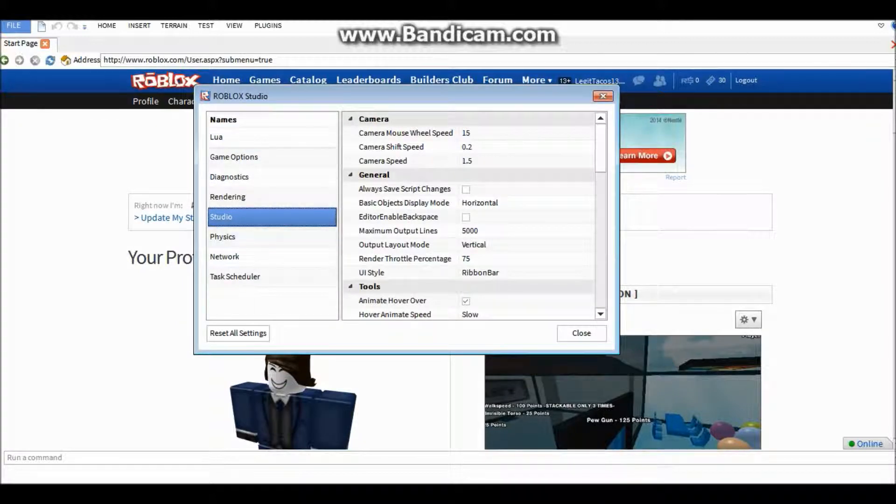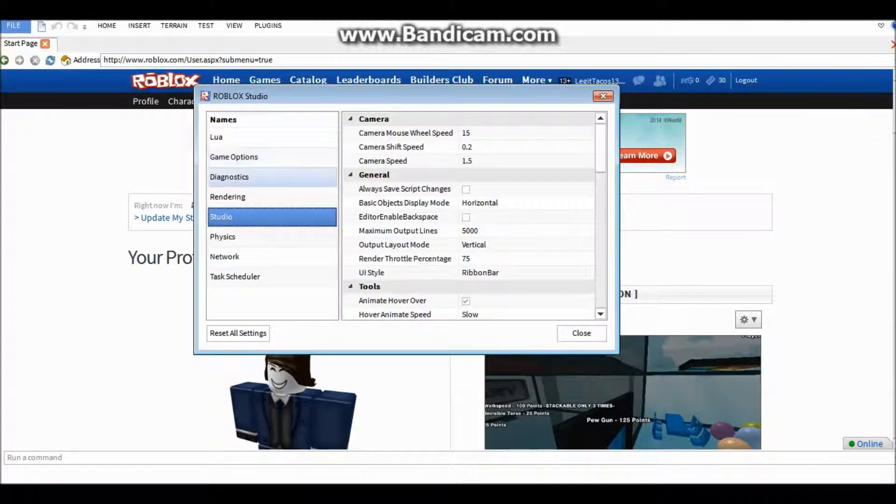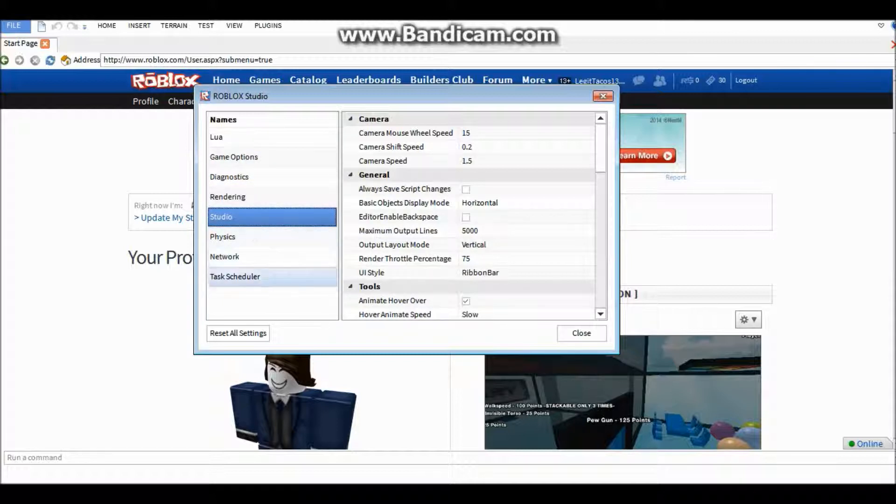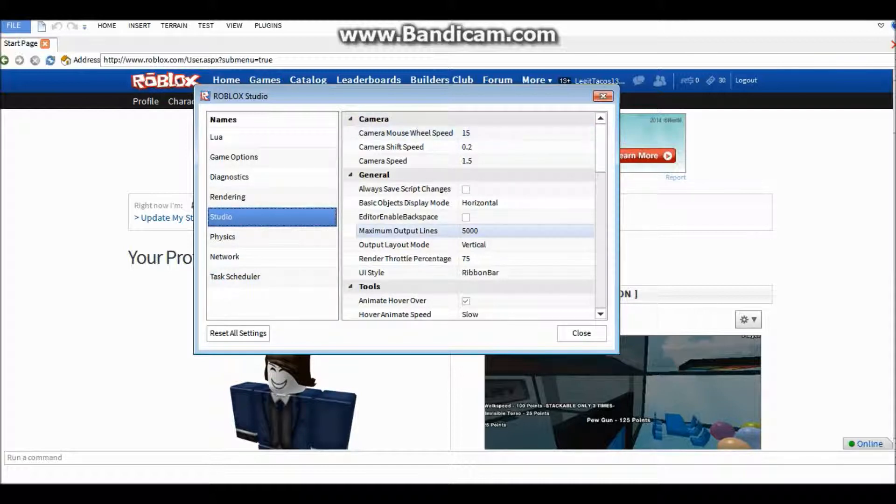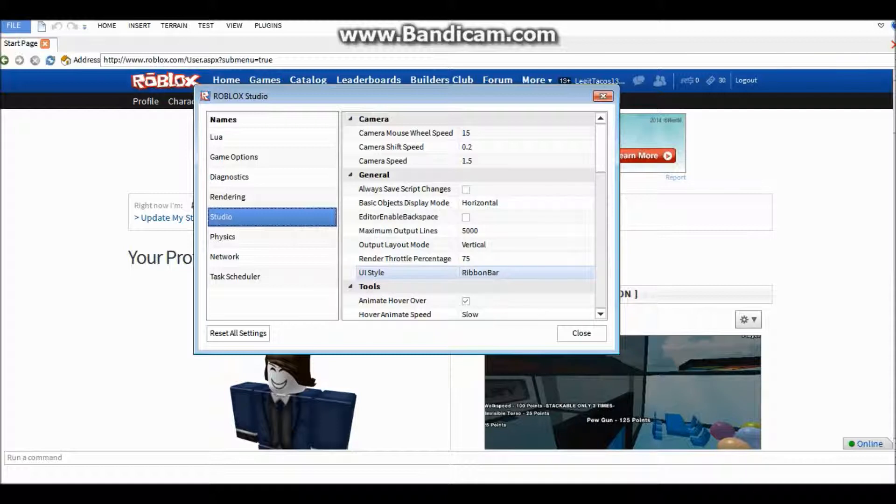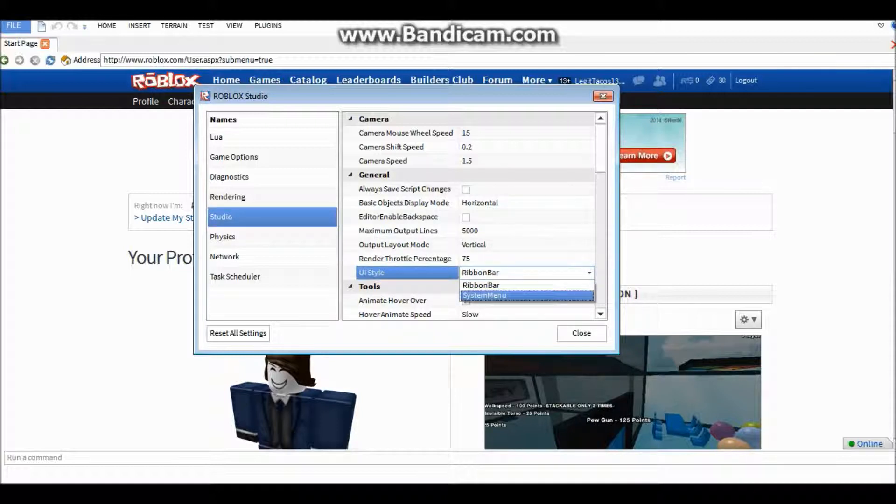And then once you're on you'll get this Lua Game Options, Diagnostics, Rendering, Studio, Physics, Network and Task Scheduler. What you want to do is go to general and if you see UI style you want to click ribbon bar and change that to system menu.